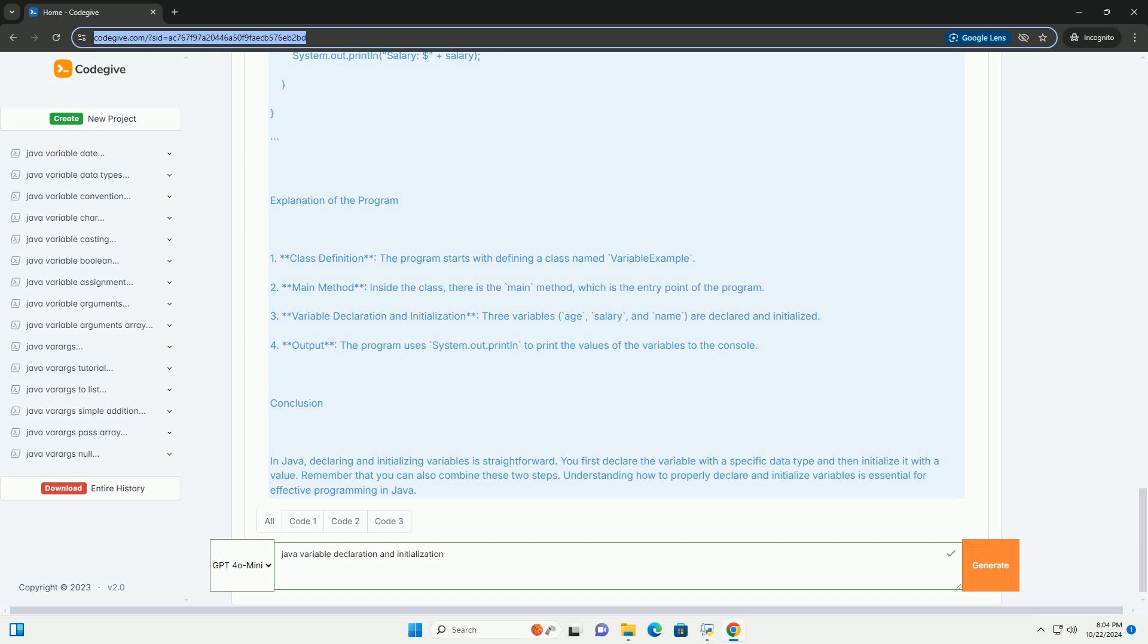Conclusion. In Java, declaring and initializing variables is straightforward. You first declare the variable with a specific data type and then initialize it with a value. Remember that you can also combine these two steps. Understanding how to properly declare and initialize variables is essential for effective programming in Java.